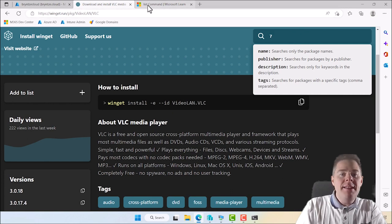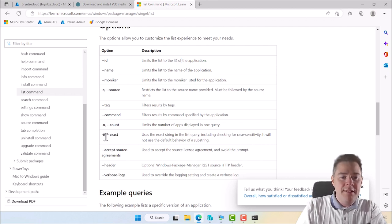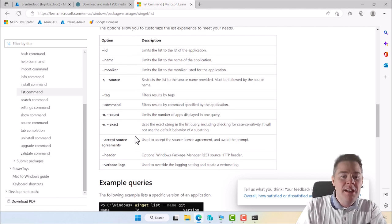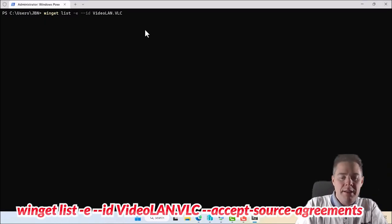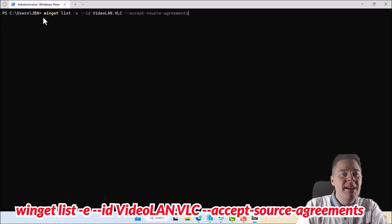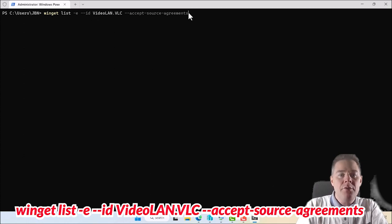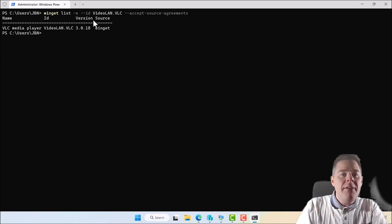The list command takes a lot of parameters. We were using --ID to limit to the application, and -E for exact — or you can write --exact. It's good to also have --accept-source-agreement, especially since we're putting this in a script and we don't want the user prompted to accept the source agreement. So running 'winget list -E --ID VideoLAN.VLC --accept-source-agreement' looks locally on my machine and tells if there's an update. If there's no column saying 'Available', then you have the latest. This machine has the latest, and we'll use that logic in the script.